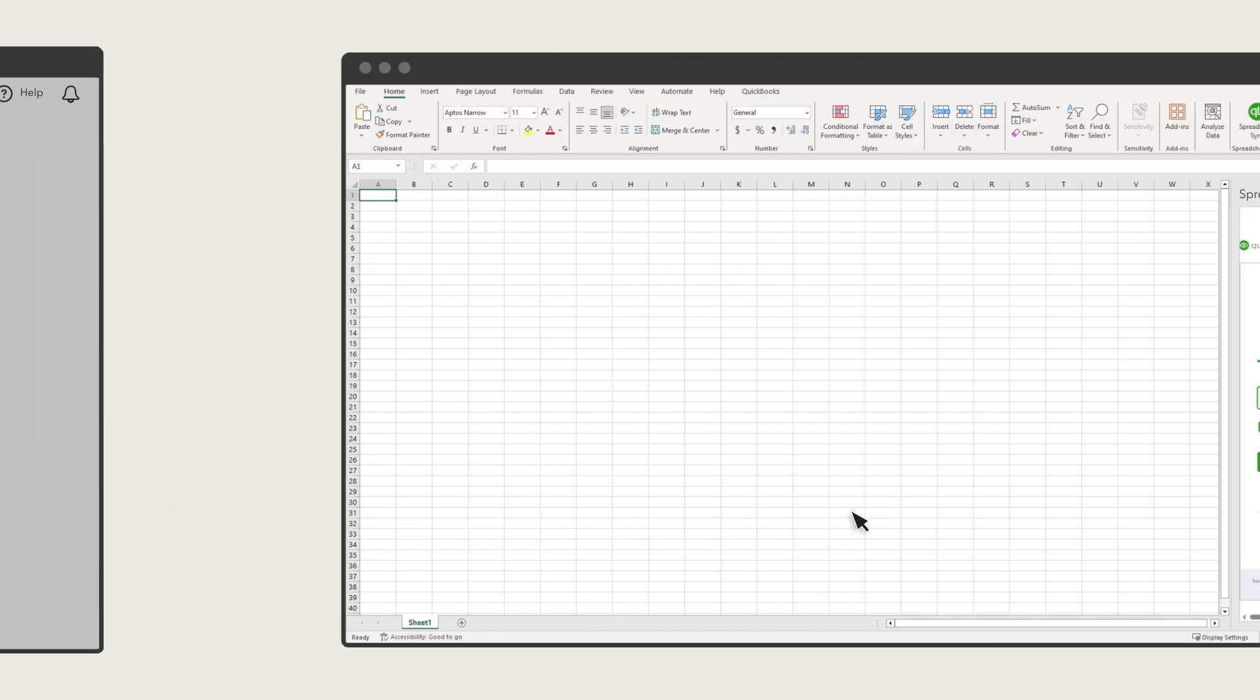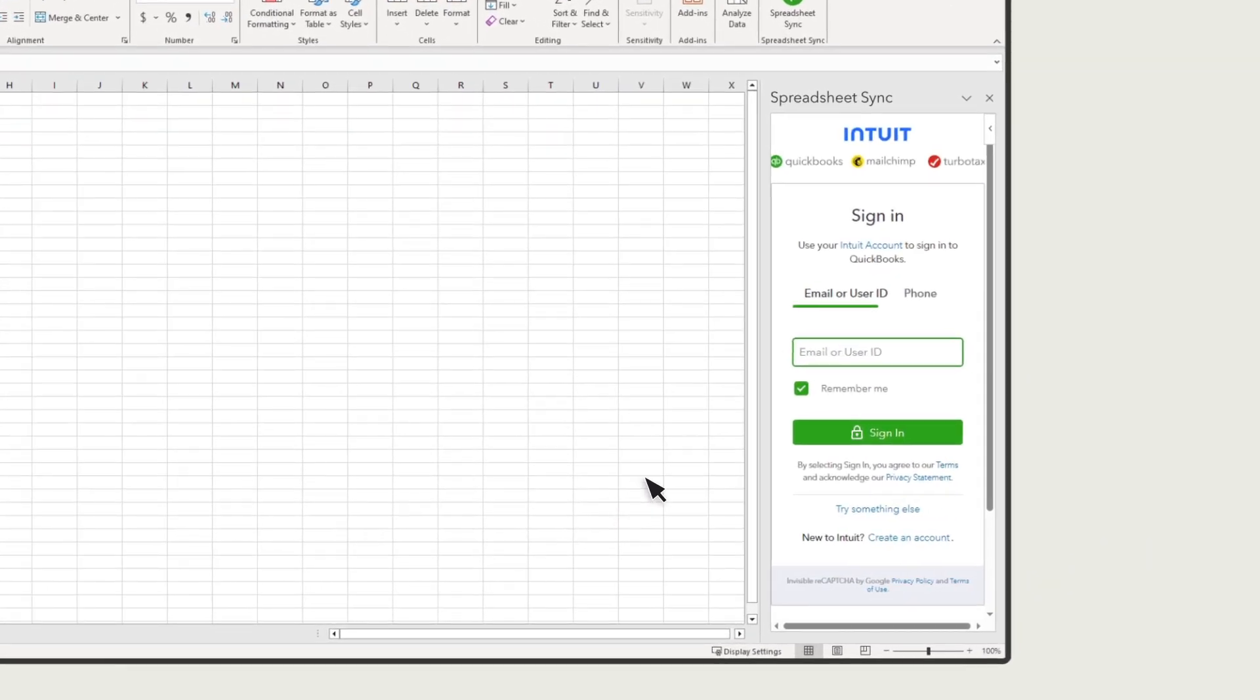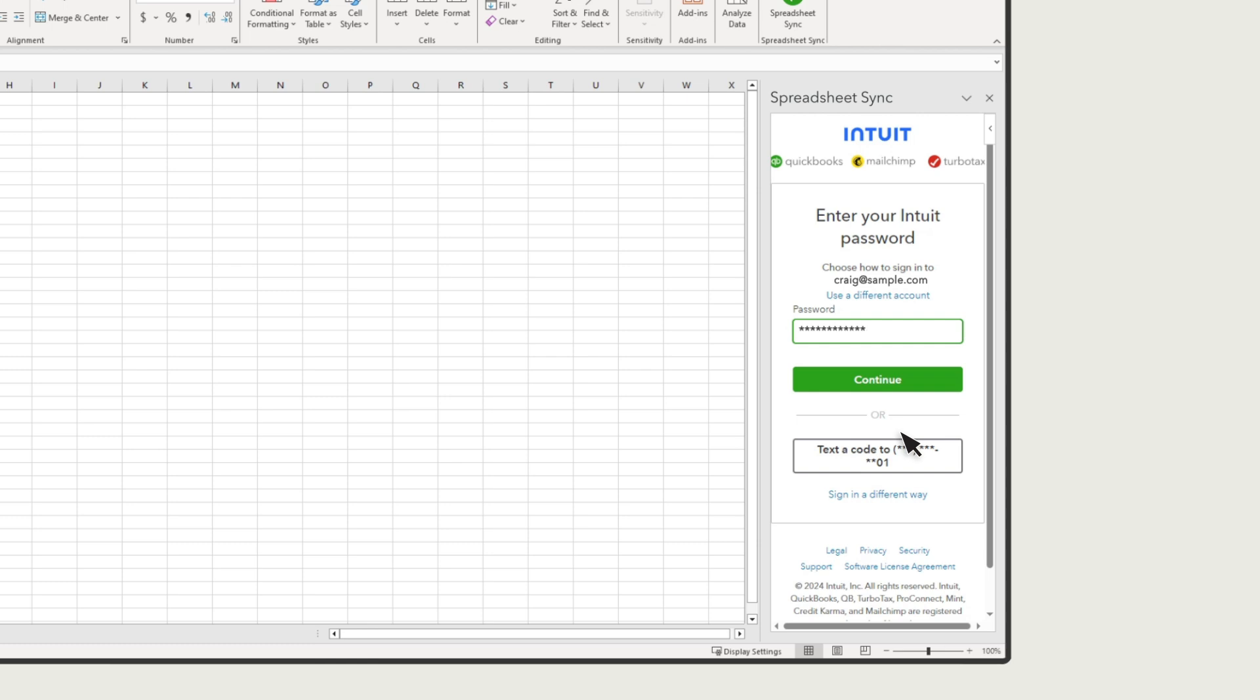After you've set up SpreadsheetSync, you can use it to access your QuickBooks info. Sign in using your QuickBooks username and password.